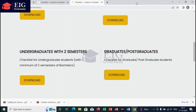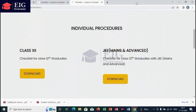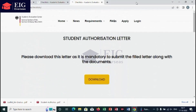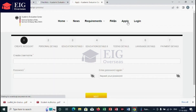Now let us start the application. To begin, you can select the apply option or register on the home page. There you can see seven sequential steps. Read and enter the details carefully without any mistakes.